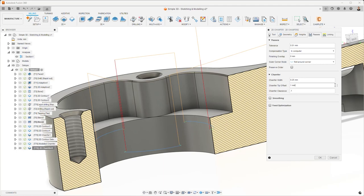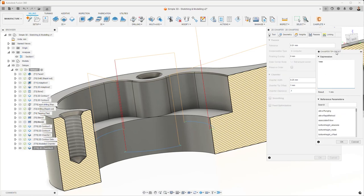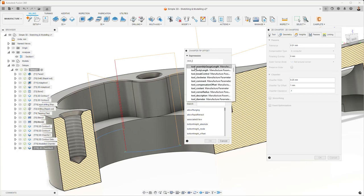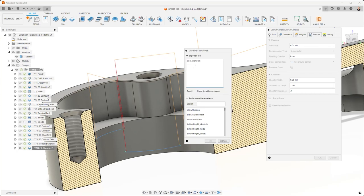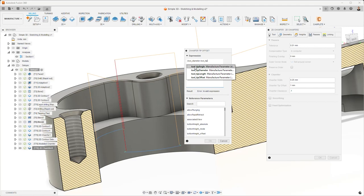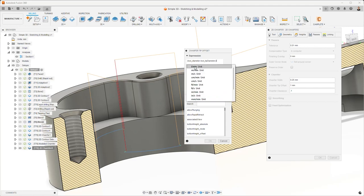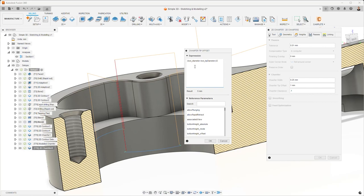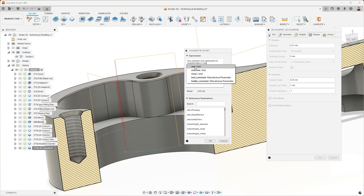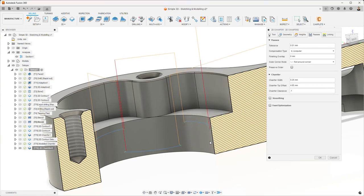For our tip offset, if we go into our expressions, we can use a formula: open bracket, tool_diameter minus tool_tip_diameter, close bracket, divide by 2. That gives us the radial size of our cutting edge. Then we want to go minus chamfer_width to bring the tool back up a little bit, and then minus 0.1 of a millimeter to get the shoulder of the tool up and away so we don't throw a burr. That calculates the optimum tip offset.